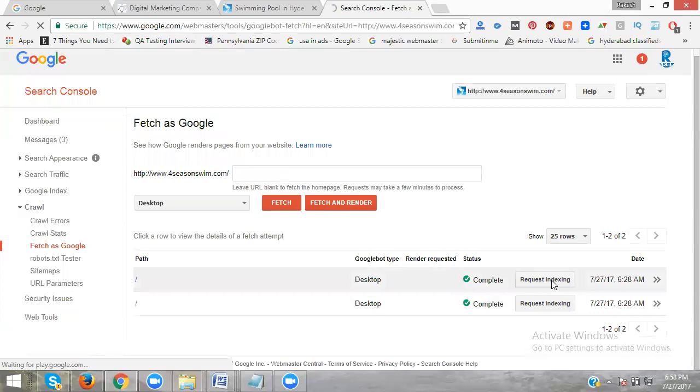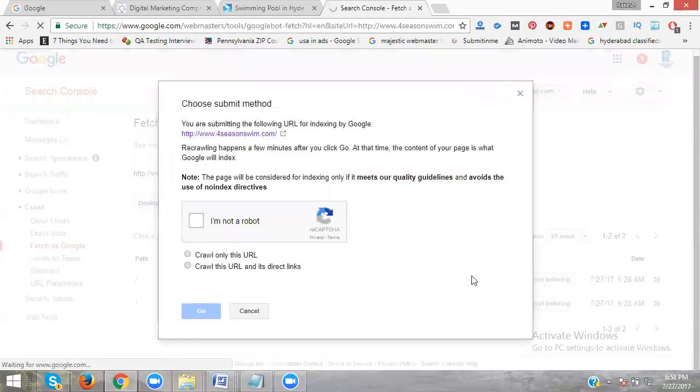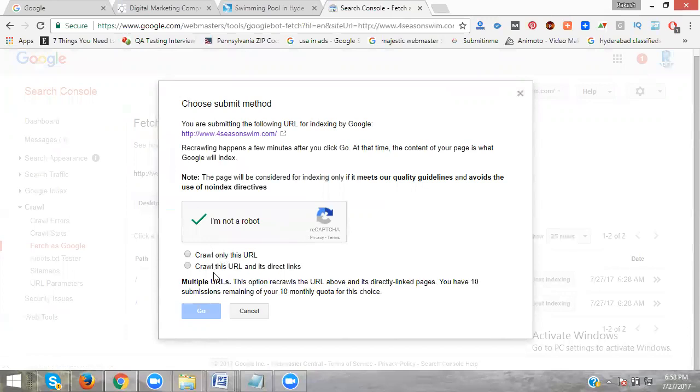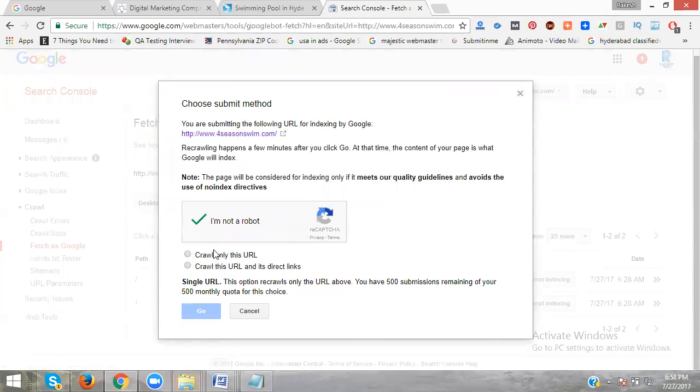Now request indexing. Click I'm not a robot. Here there are two options. The first option is called Crawl only this URL. See, this option crawls only the URL. Above, you have five submissions per month. The first one will be five submissions that will be accepted by Google.